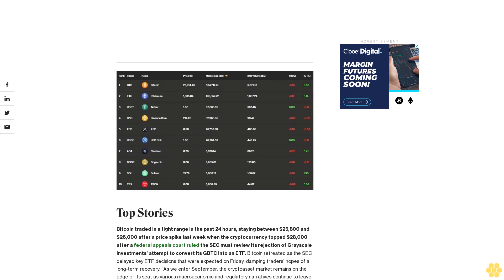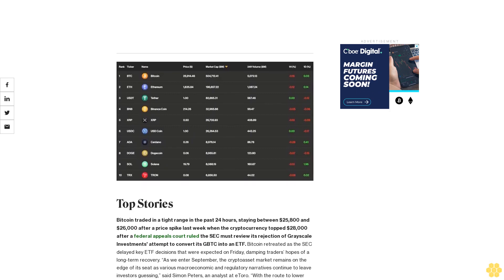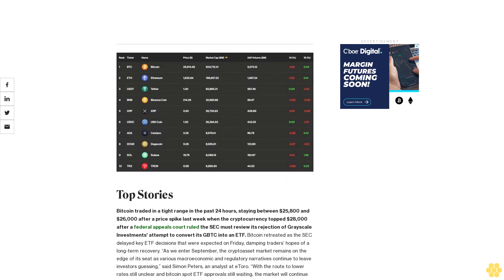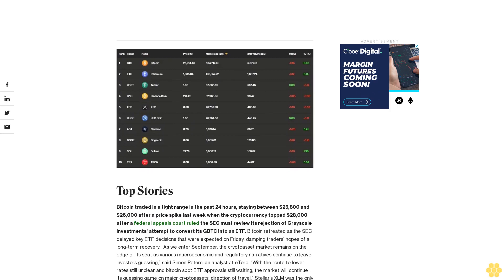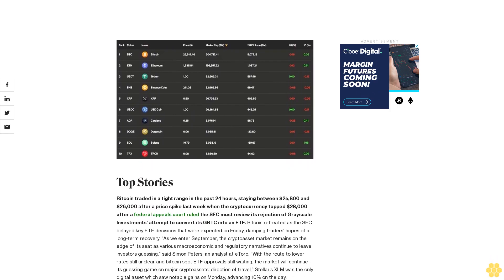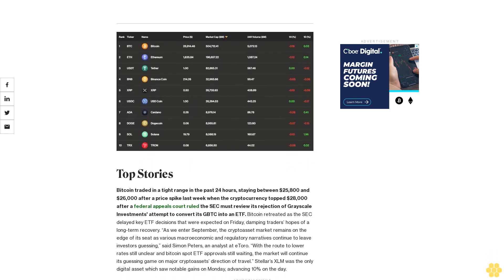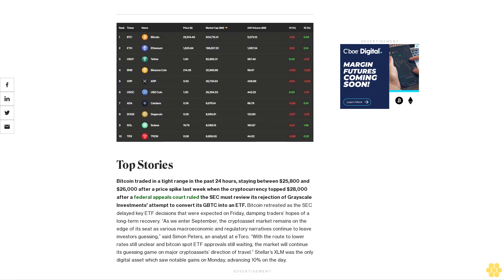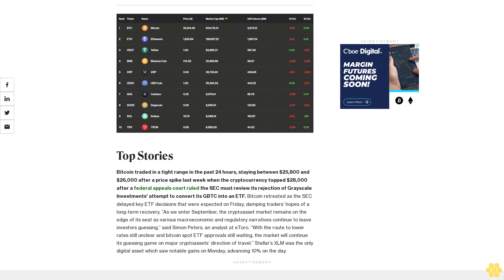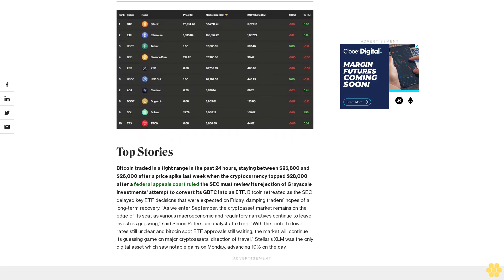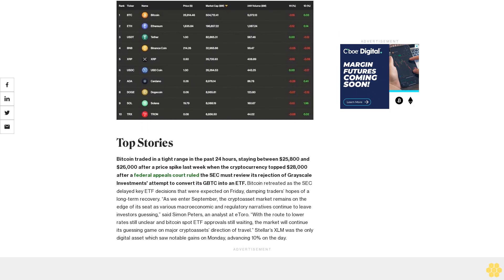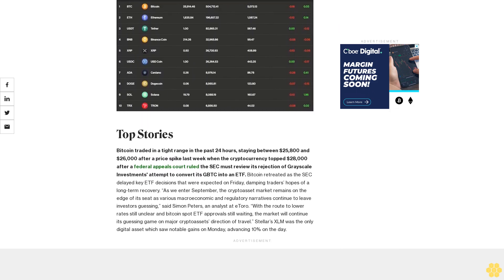As we enter September, the crypto asset market remains on the edge of its seat as various macroeconomic and regulatory narratives continue to leave investors guessing, said Simon Peters, an analyst at eToro. With the route to lower rates still unclear and Bitcoin spot ETF approval still waiting, the market will continue its guessing game on major crypto assets' direction of travel.